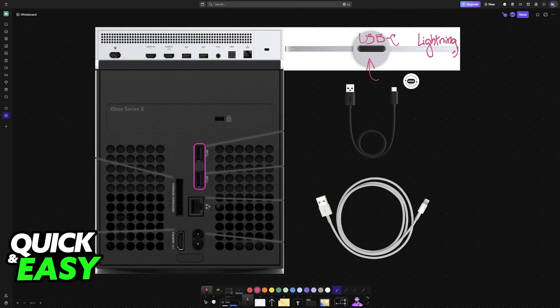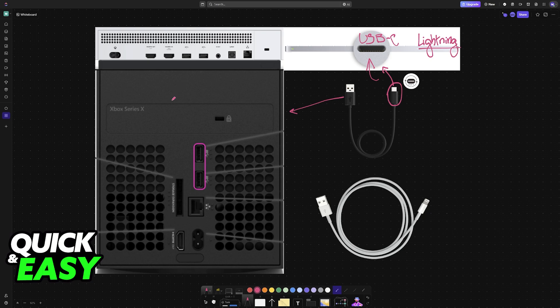So you plug one end of the proper cable into the keyboard and the other one goes into the Xbox console. You can look at the front or the back until you find an available USB port. Then you plug one end of the cable into the Xbox and the other one into the keyboard.